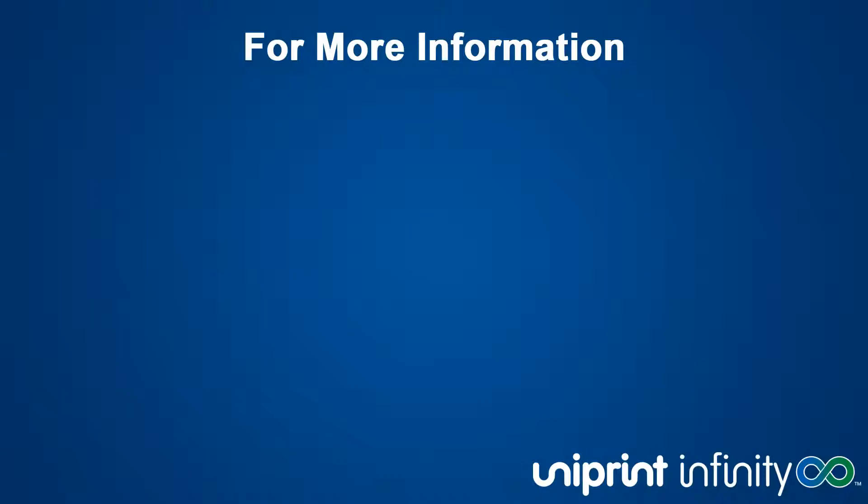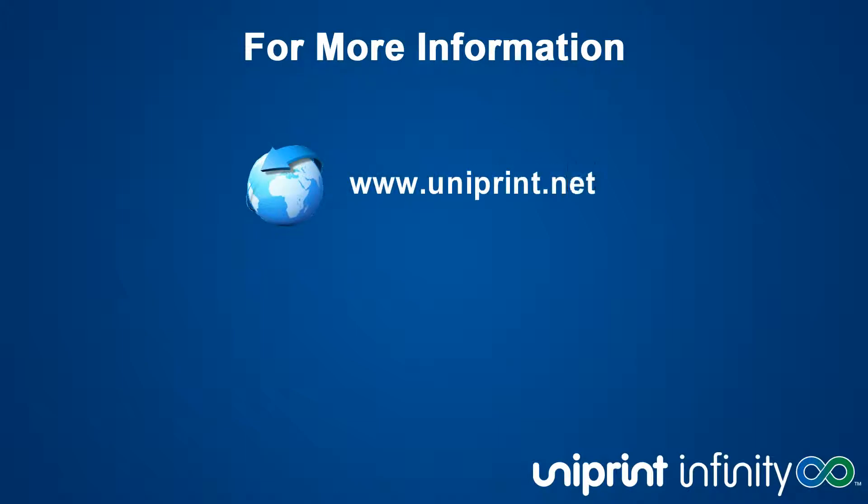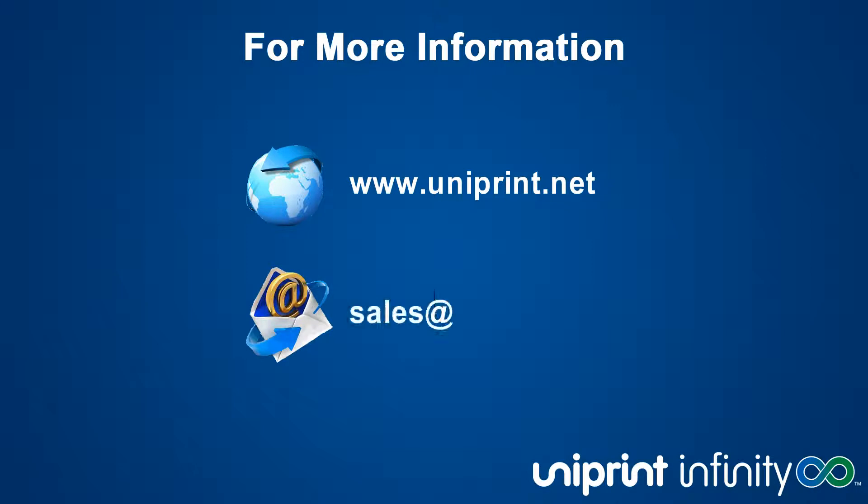To check out our other features, benefits, and tutorial videos, or to download a free trial, please visit us at www.uniprint.net, or contact our sales team at sales at uniprint.net to schedule a free demonstration.